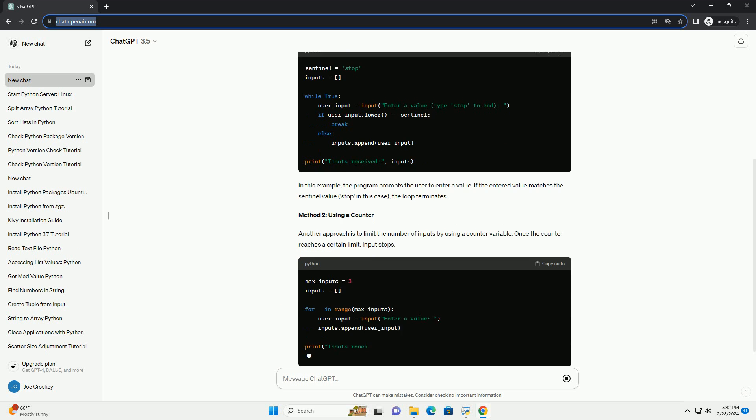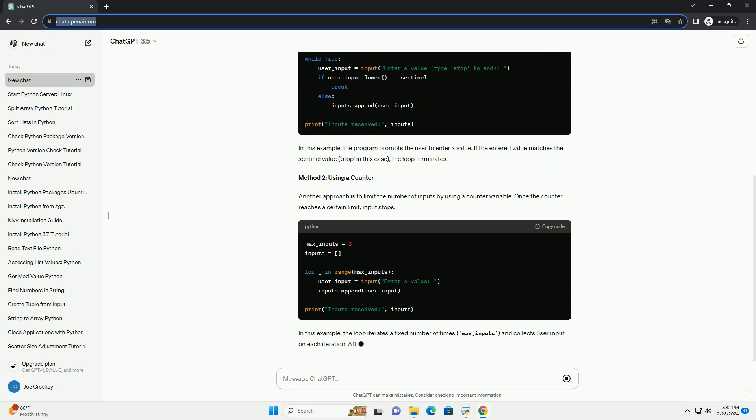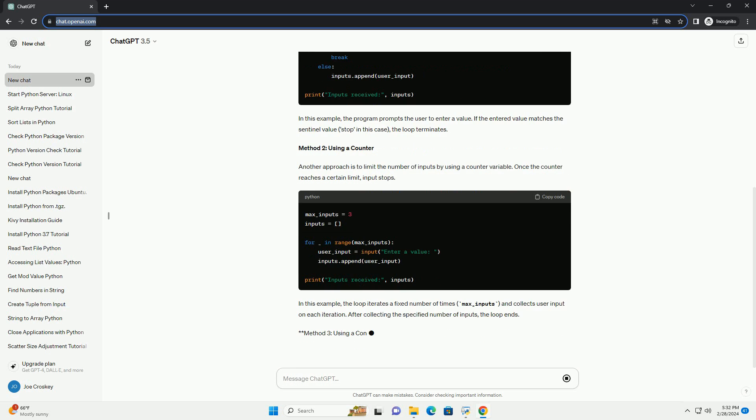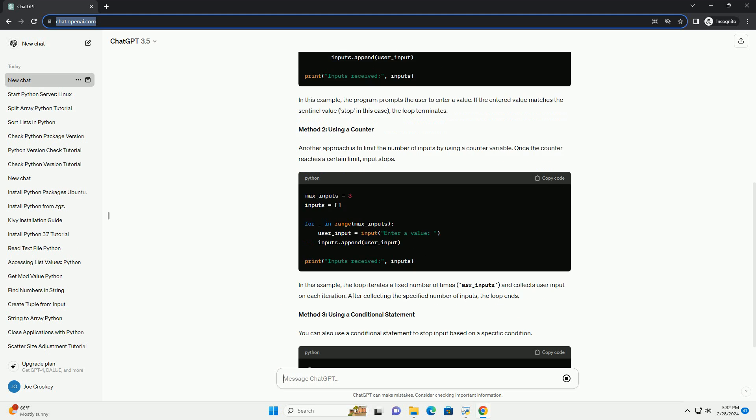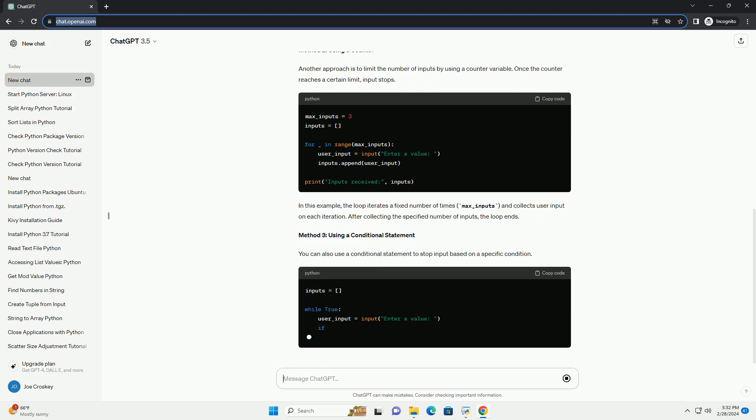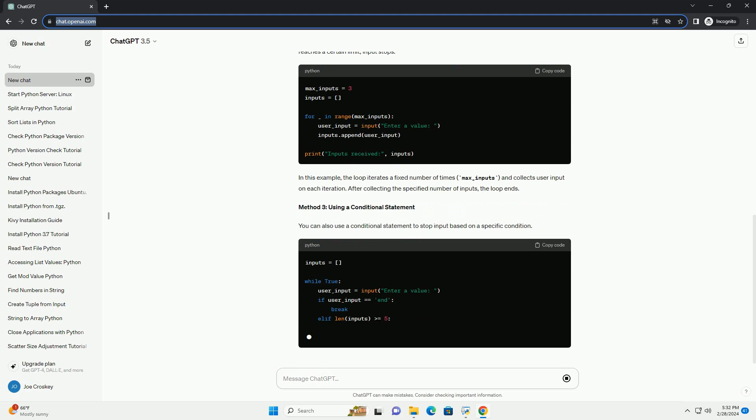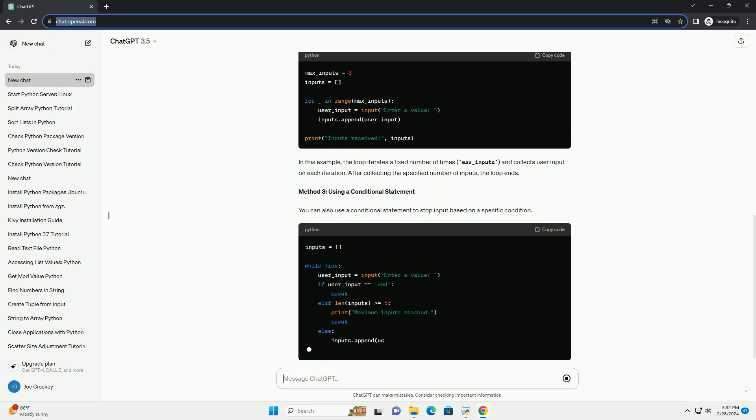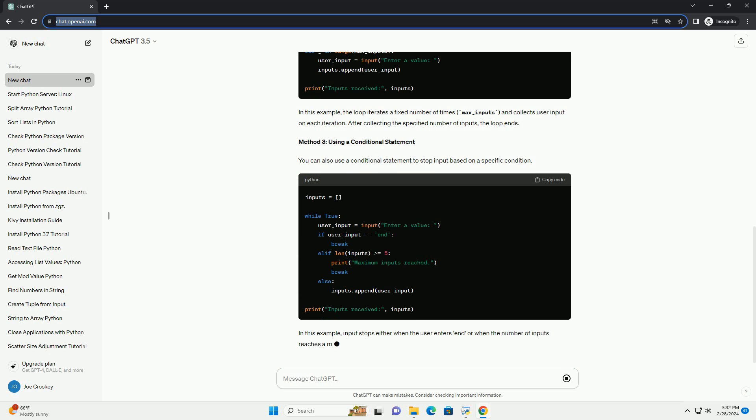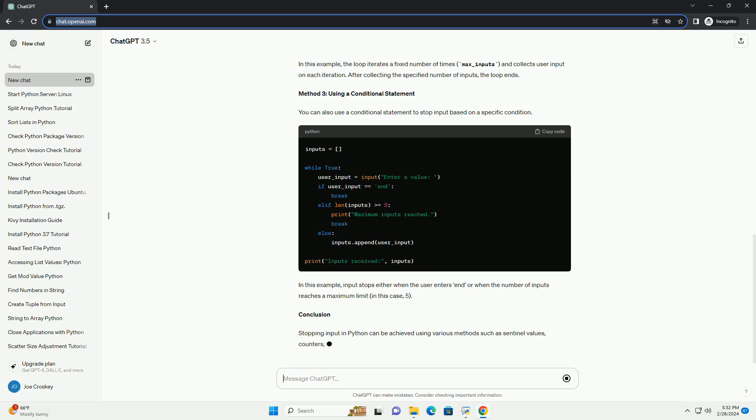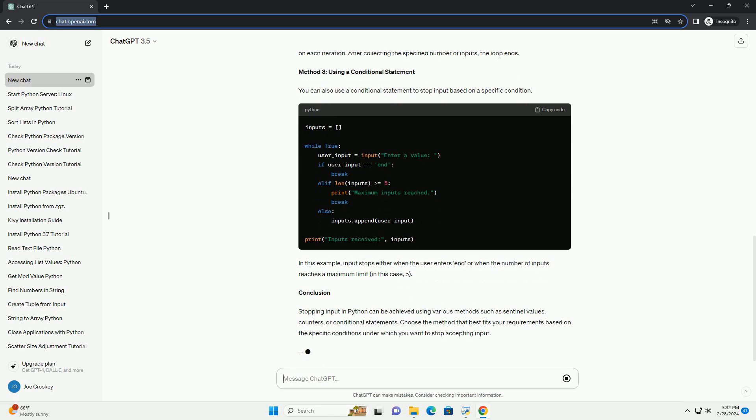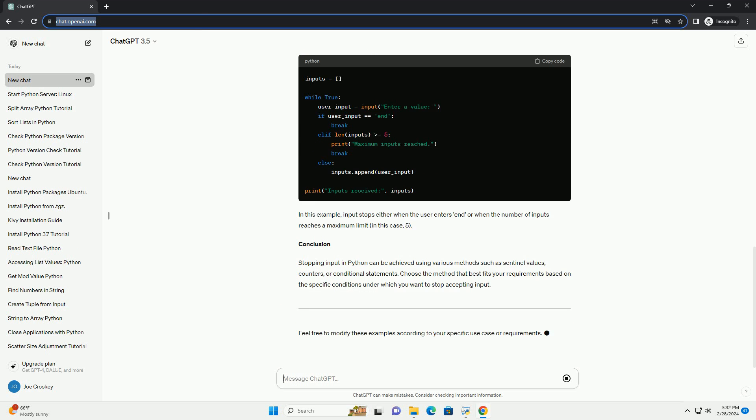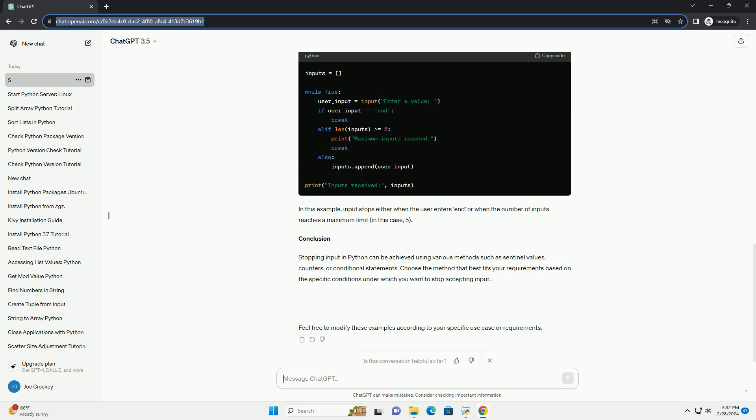Method 1: Using a Sentinel Value. A sentinel value is a special value that indicates the end of input. You can define a sentinel value and check if the user input matches this value to stop input. In this example, the program prompts the user to enter a value. If the entered value matches the sentinel value 'stop' in this case, the loop terminates.